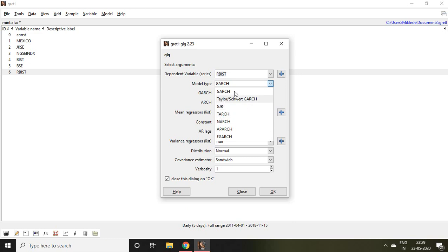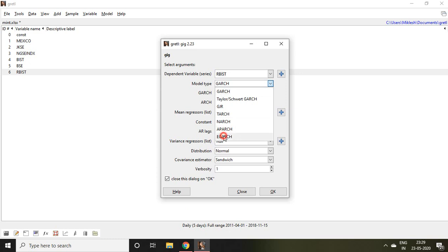My purpose is to apply asymmetrical GARCH, so let's click on eGARCH. eGARCH is exponential GARCH. I have already discussed the concept of eGARCH and GJR GARCH in a separate video.